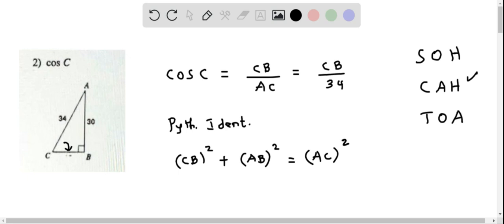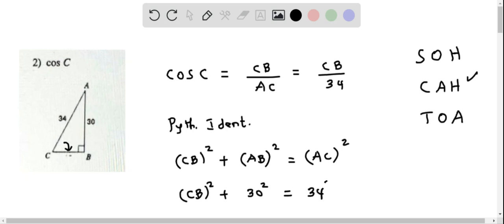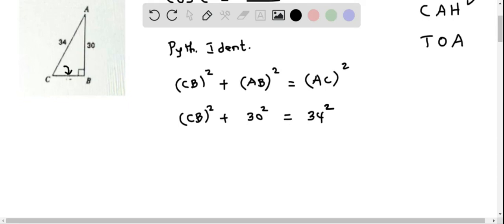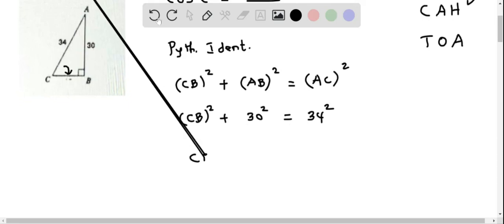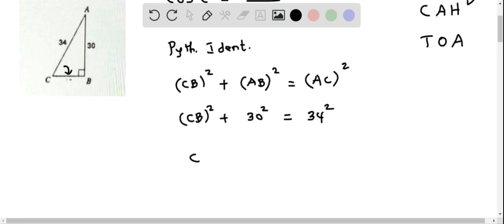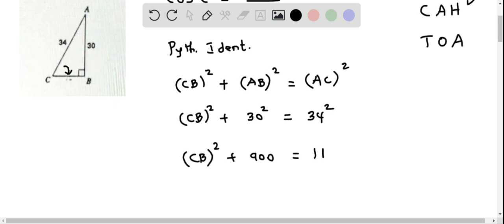Now let us substitute the values. CB is unknown, so we write CB squared plus AB which is 30, so it is 30 squared, equals AC which is 34, so it is 34 squared. This gives CB squared plus 900 equals 34 squared, which is 1156.